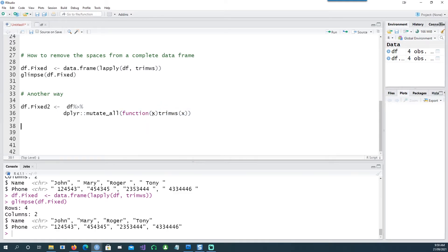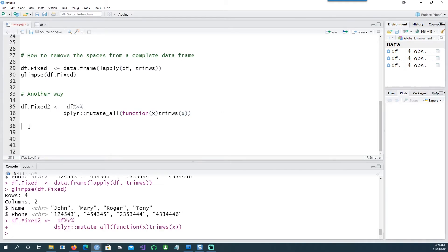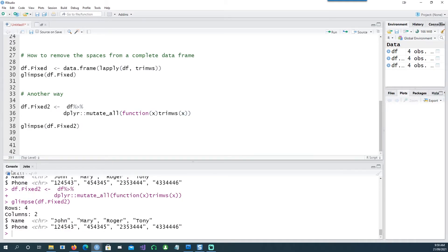So basically every column which gets passed to this will get trimmed. If I run this and have a glimpse at that, you can see that it has done exactly the same thing by removing the leading and the trailing spaces.